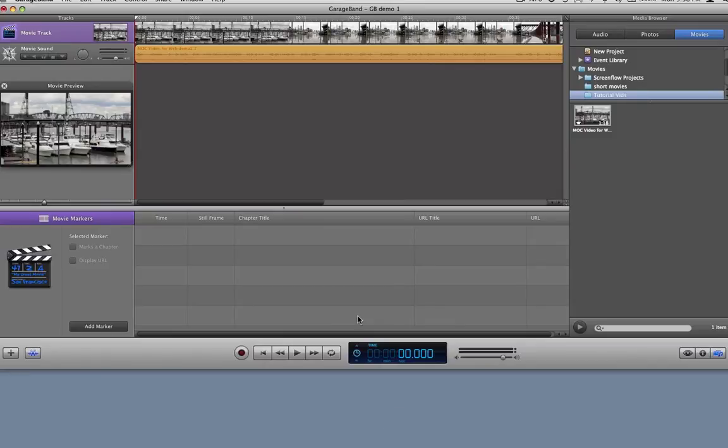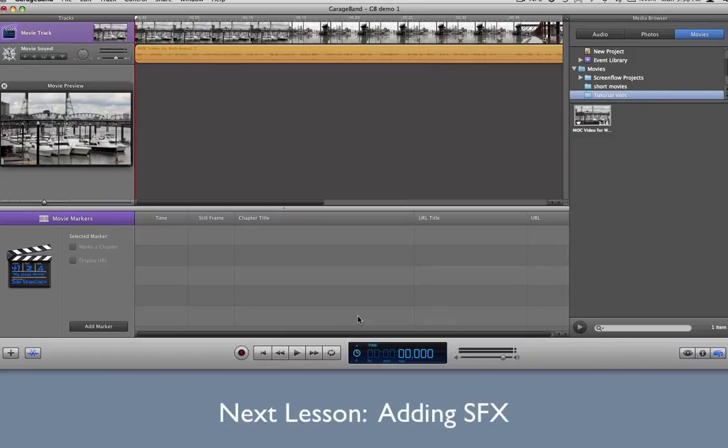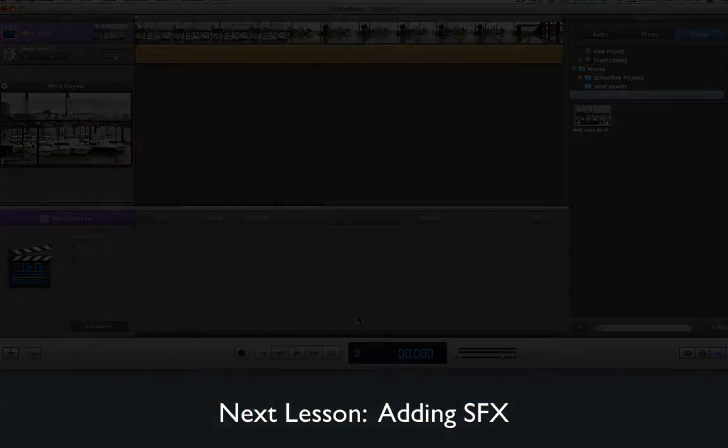Okay, now that we've got our basic setup, let's move to the next lesson, adding sound effects.